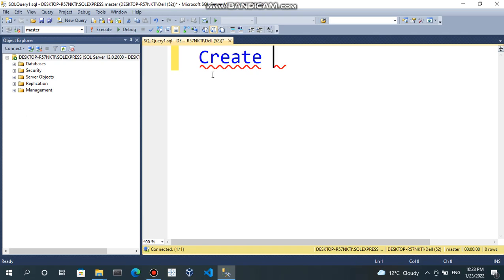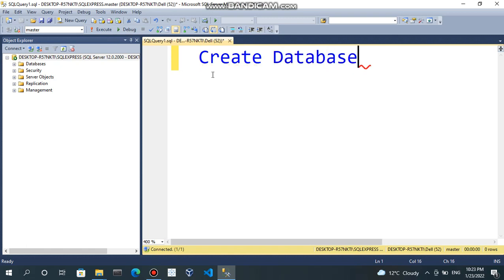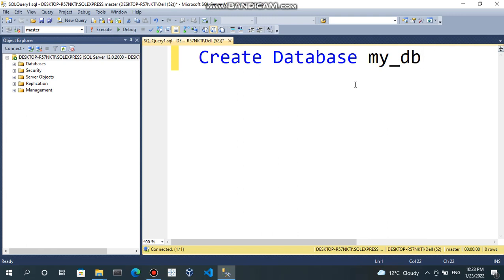Create database and database name. Suppose, mydb. Create database mydb.